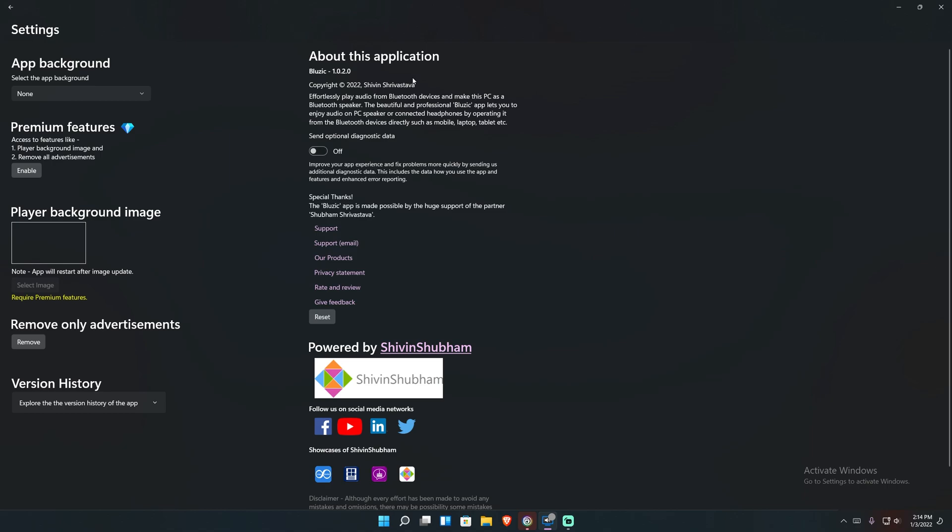One thing they do tell you up front, which I don't mind now that they tell you up front instead of sneaking it in, is that they say that when you first turn on the application to start receiving audio, optional diagnostic data is turned on by default. But you can turn it off obviously here in settings, which you see that I have in fact turned it off.